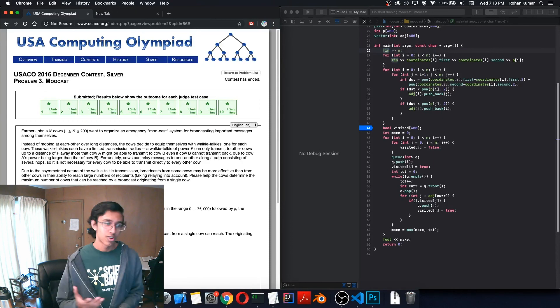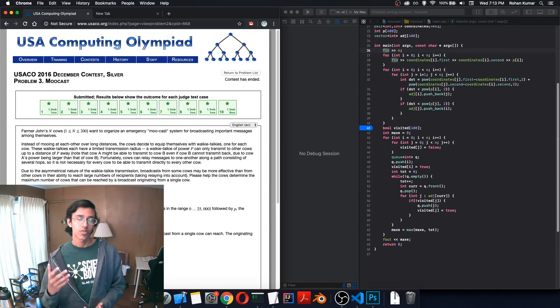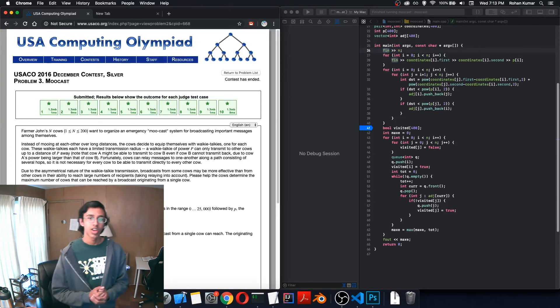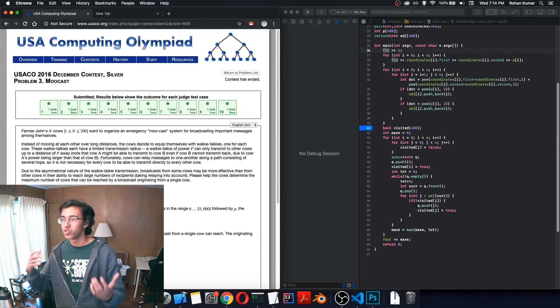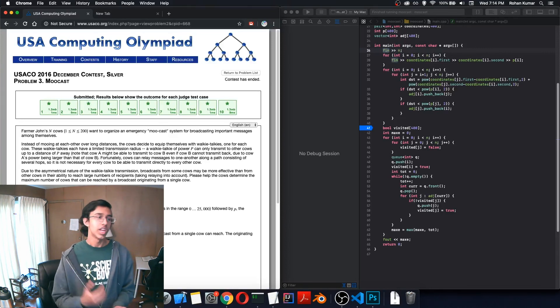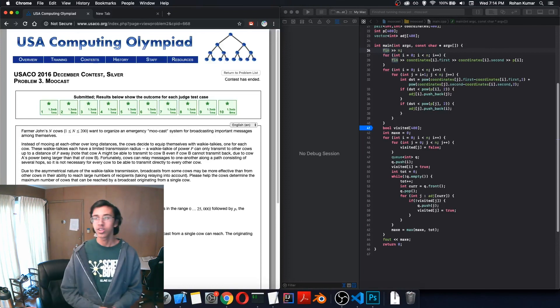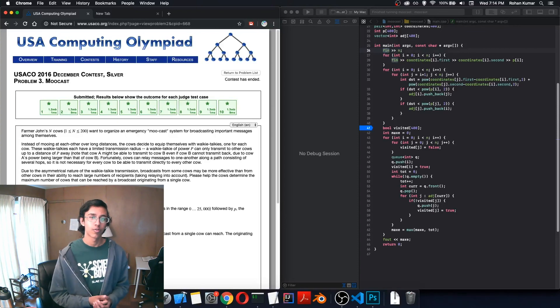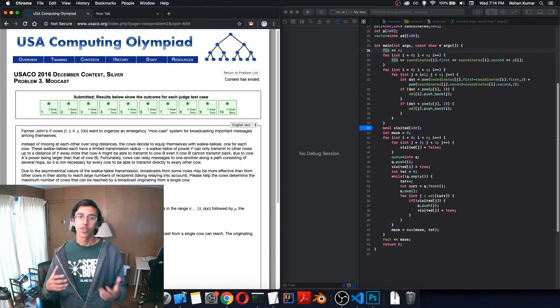Thank you guys so much for watching. I hope you enjoyed this. I did this problem for the first time and it was pretty interesting because it required two steps: first generating a directed adjacency list, and then running BFS on every node. What makes this problem manageable is that N is only 200, so you can brute force it immediately. There's probably a harder version in gold if you want to check that out. If you guys enjoyed it, hit the like button and subscribe. Karara out.